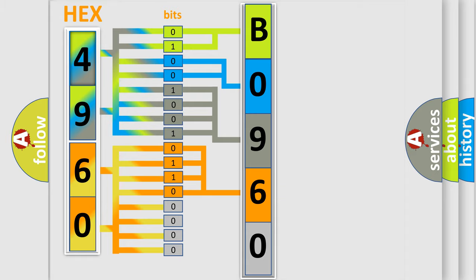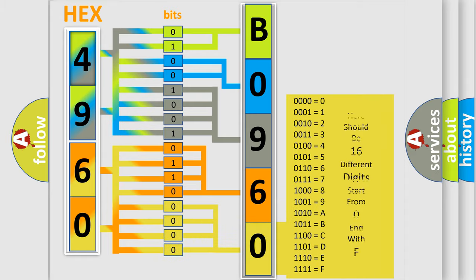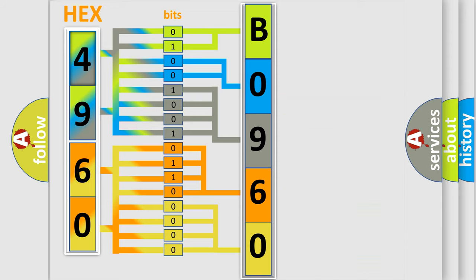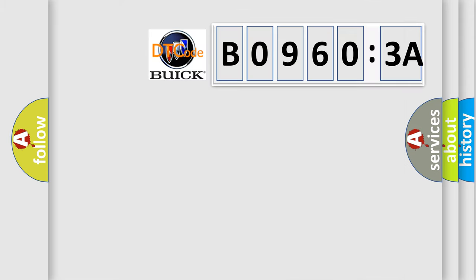A single byte conceals 256 possible combinations. We now know in what way the diagnostic tool translates the received information into a more comprehensible format. The number itself does not make sense to us if we cannot assign information about what it actually expresses.